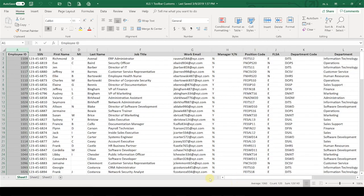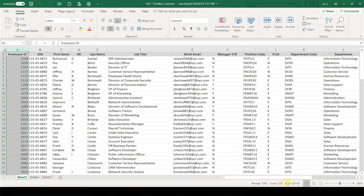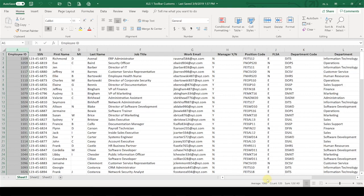That means that any time I highlight a column in Excel that has numbers and information in it, I'll see the Average, the Count, and the Sum. So the Sum right now with an employee ID number doesn't mean much to me, but the Count that's down here is very helpful. This is telling me I have 119 employees listed on my report.